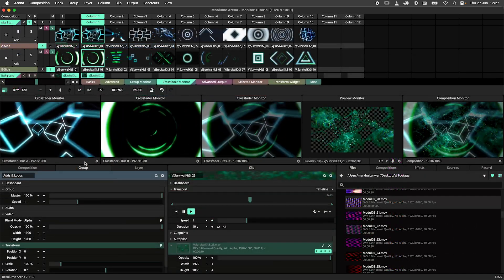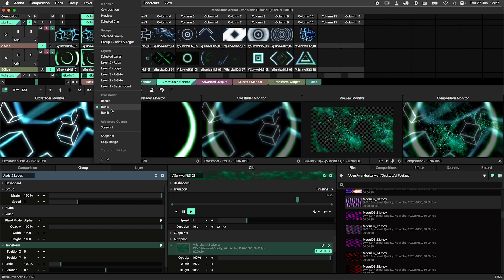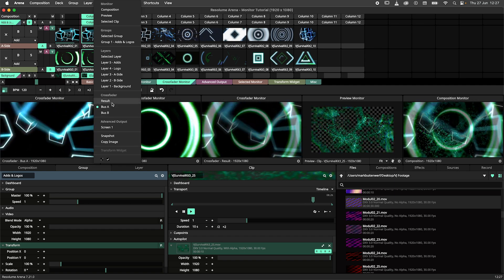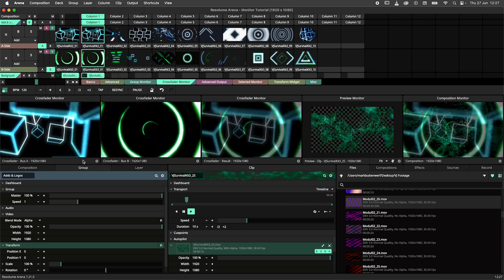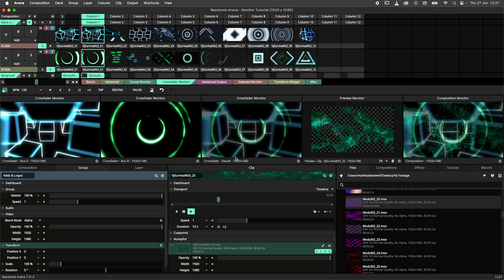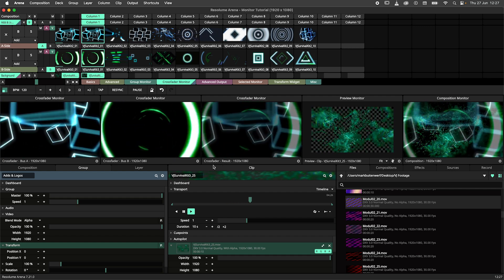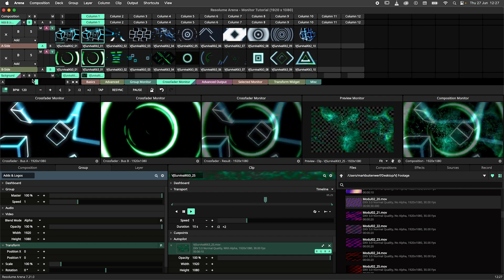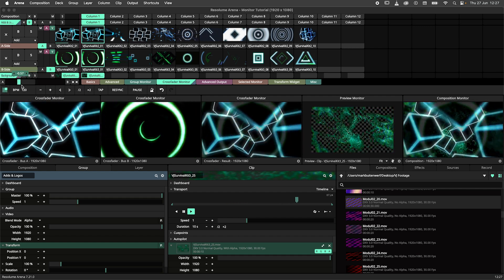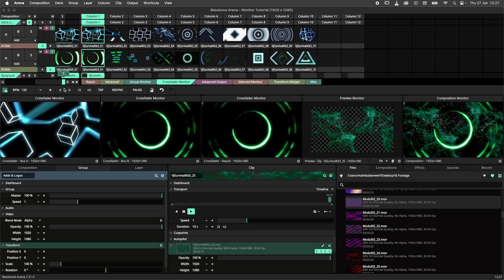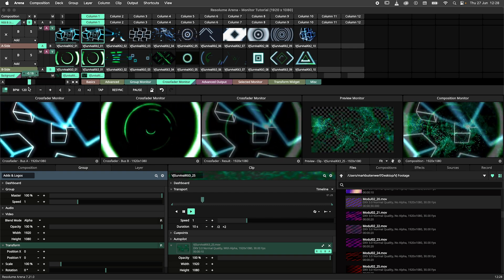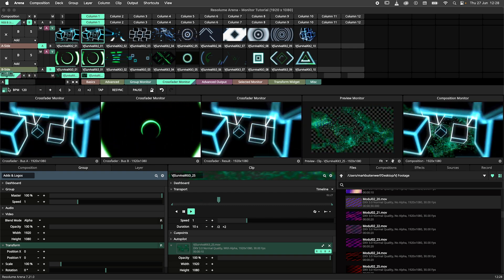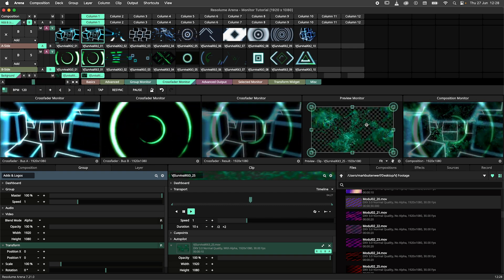The crossfader option allows you to see either the A or B side of the crossfader or monitor the result. The result might need some explanation so please allow me. Monitoring the result will show you the mix between A and B. This means that all layers that are not assigned to the crossfader are excluded from this monitor.